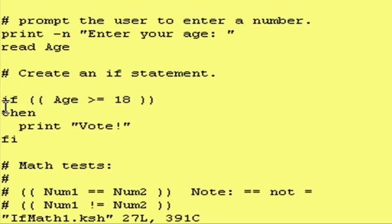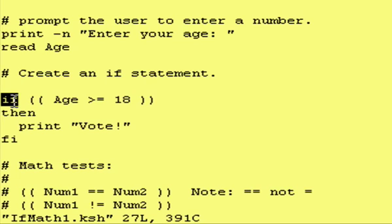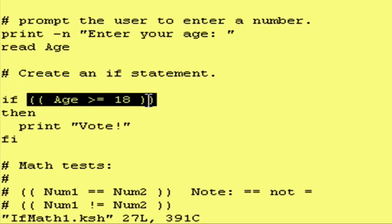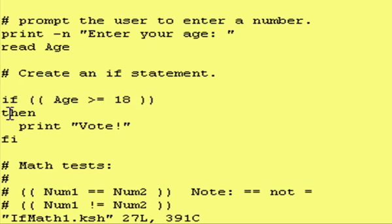The important thing to remember here is the format and structure. You have an if, you'll have a test condition, which we'll go over in a minute. Then you have the word then, that's the beginning of the block that gets executed if the test is true.